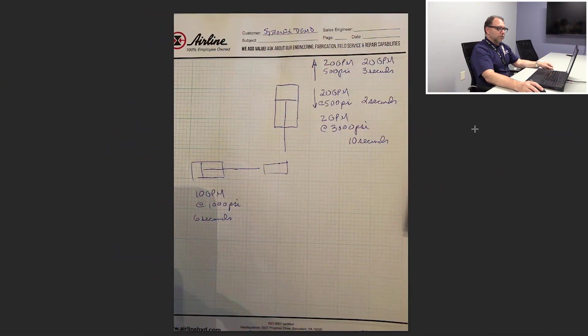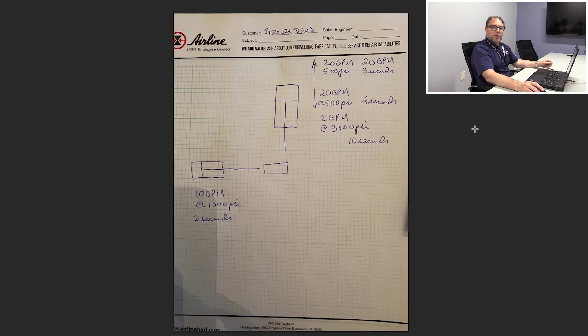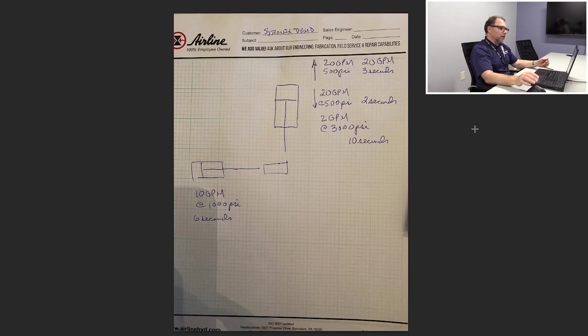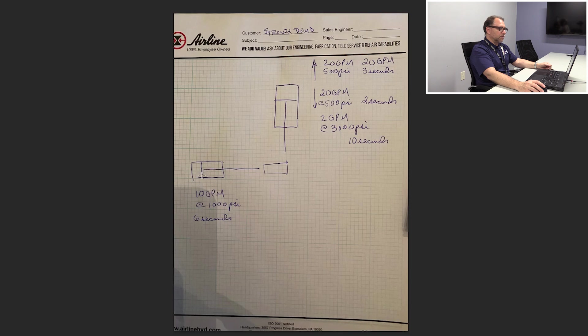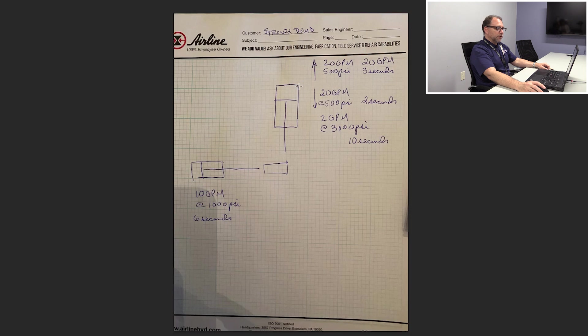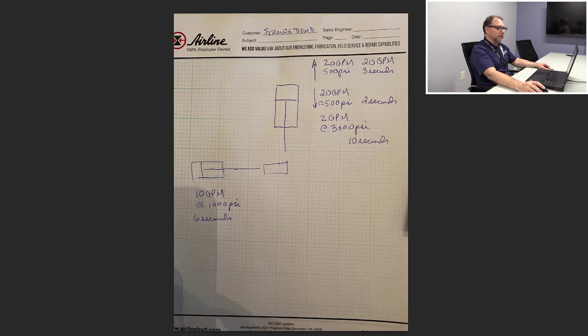We've got our sample press application here where we've got 10 gallons per minute at 1,000 psi to index our part under the press. Then we've got a press cylinder that's going to rapidly advance at 20 gallons per minute and 500 psi for two seconds.